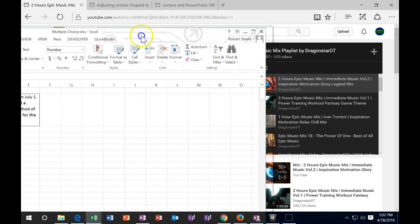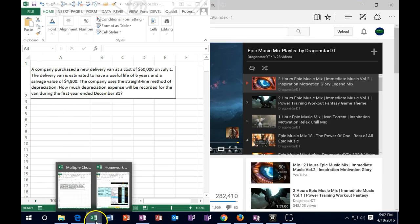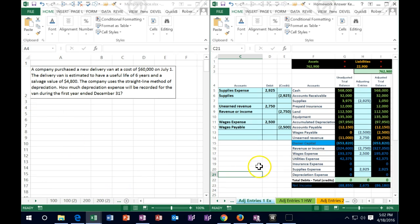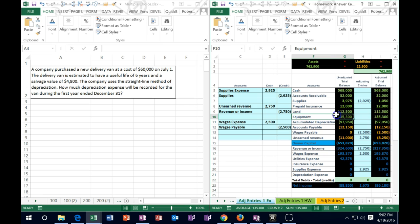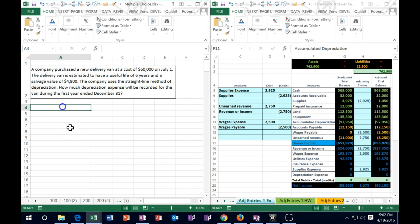I'm going to pull this up and take a look at our trial balance. When we bought the van it's going to be on there as an asset — similar to equipment up in the asset section. We're then going to depreciate it, recording a contra asset which is going to decrease the value as we go. We need to know how much we're going to depreciate it by, given the time frame, using the straight line method.